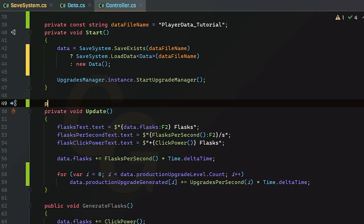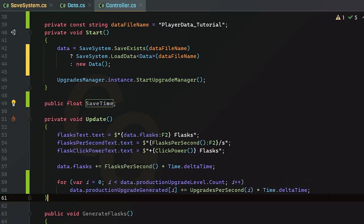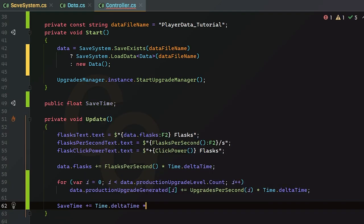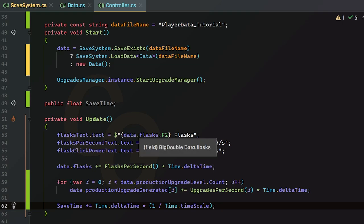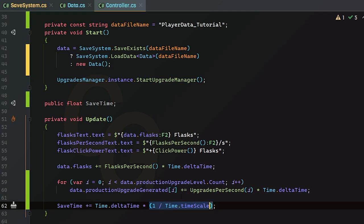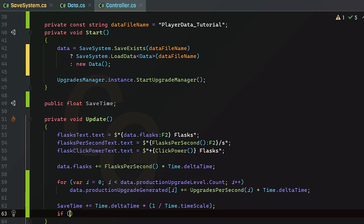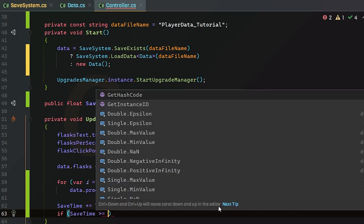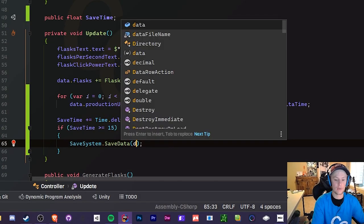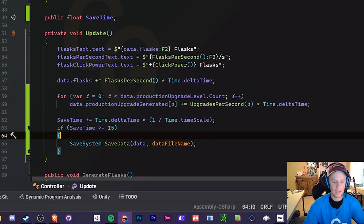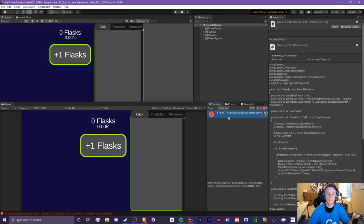For the auto-save, create a `float saveTimer` and in Update increment it by `Time.deltaTime * (1f / Time.timeScale)` — this ensures it always increments by real seconds regardless of game speed. If `saveTimer >= 15f`, call `SaveSystem.SaveData(data, dataFileName)` and reset the timer.